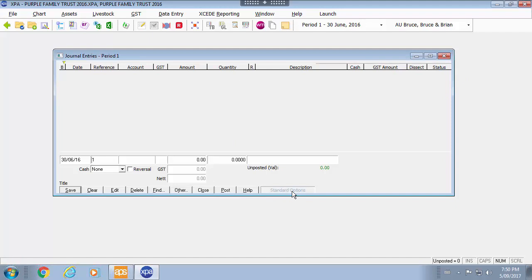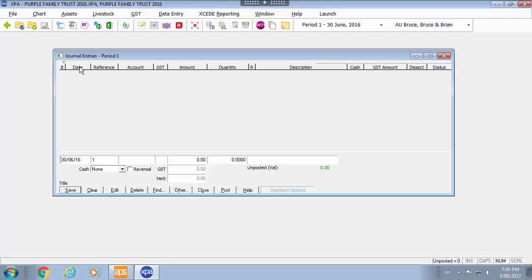When you first open your data entry screen it will be presented in the standard options view, which means all the items down the bottom here are available for you to enter and to tab over to move to the next field. The fields would line up with the amount that you are seeing here to the right and the columns.